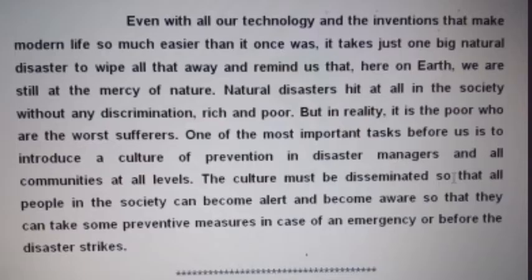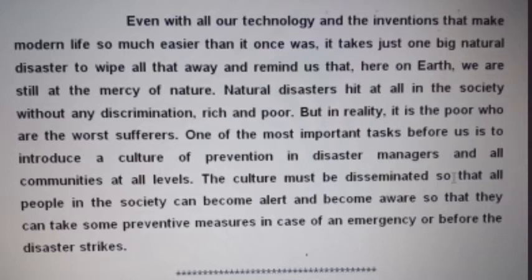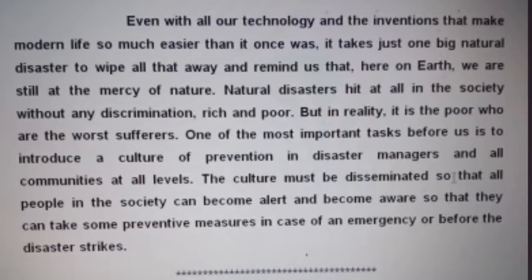Now we will move on to the last concluding paragraph of the essay. Even with all our technology and the inventions that make modern life so much easier than it once was, it takes just one big natural disaster to wipe all that away and remind us that here on earth we are still at the mercy of nature. Natural disasters hit all in the society without any discrimination — rich and poor. But in reality, it is the poor who are the worst sufferers. One of the most important tasks before us is to introduce a culture of prevention and disaster management in all communities at all levels, so that all people can become alert and aware and take prevention measures before any disaster strikes.